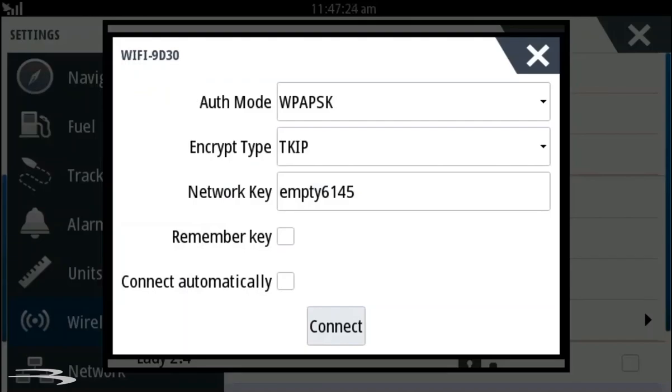Press enter when complete. You may choose to have the system remember your password and connect automatically by checking the two boxes corresponding to those options. When you are satisfied, hit connect.